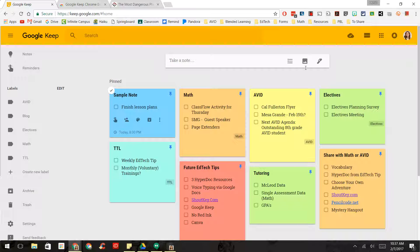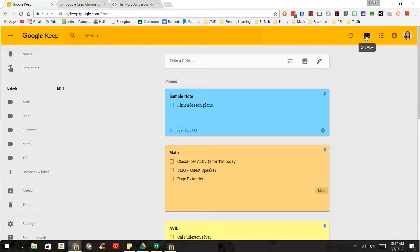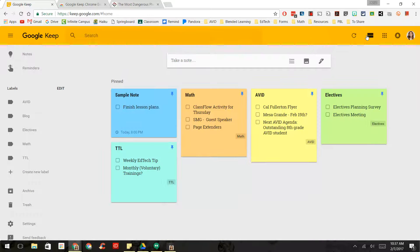You can also change the layout. So you can put it in a list view, or you can put it in a grid view.